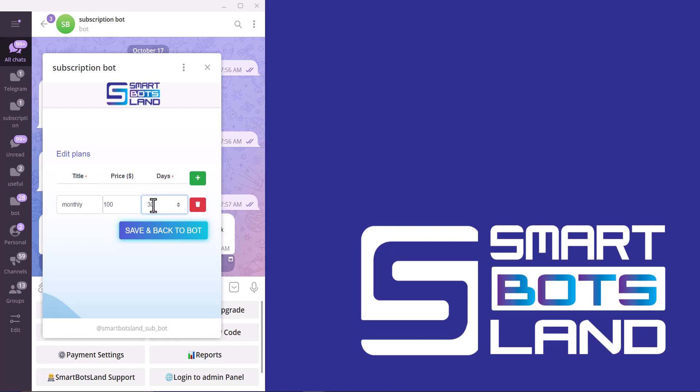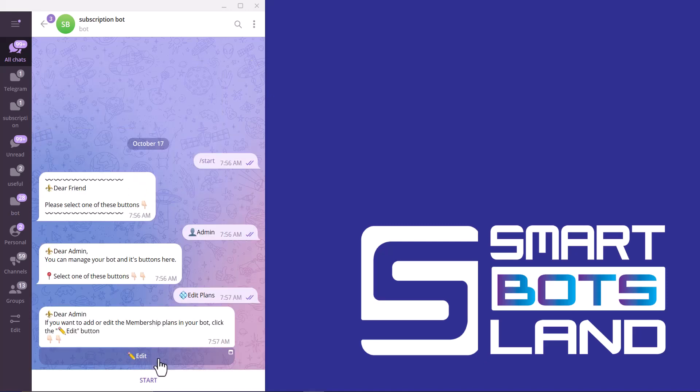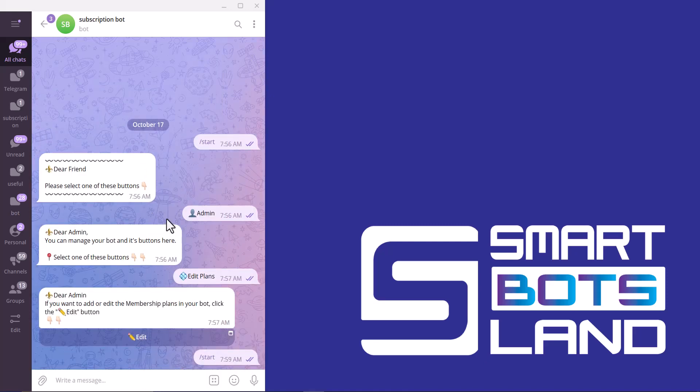For example, 31 days, and save. And back to bot. You can see here I have to use slash start again.